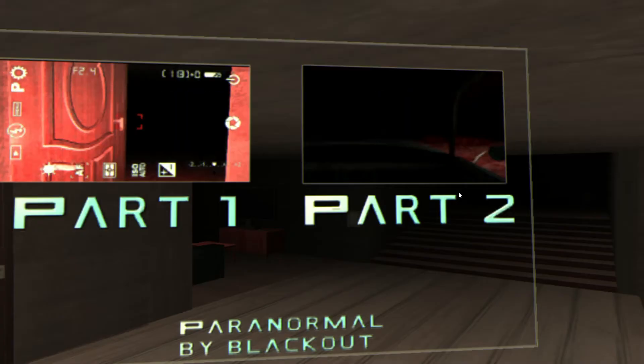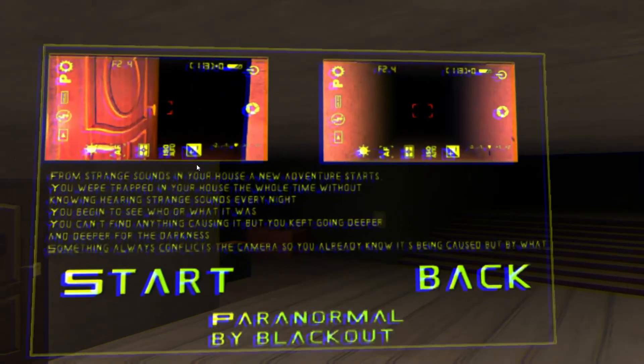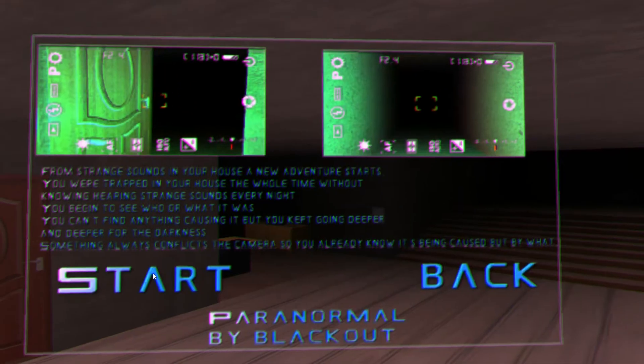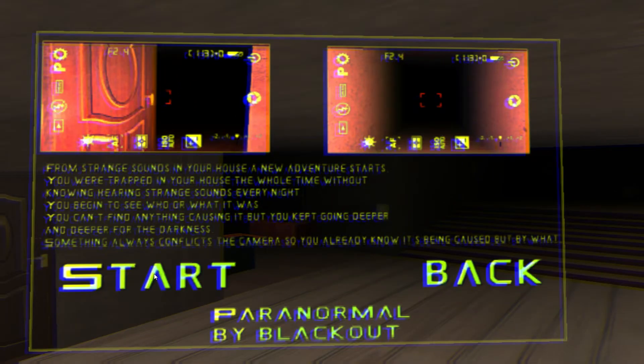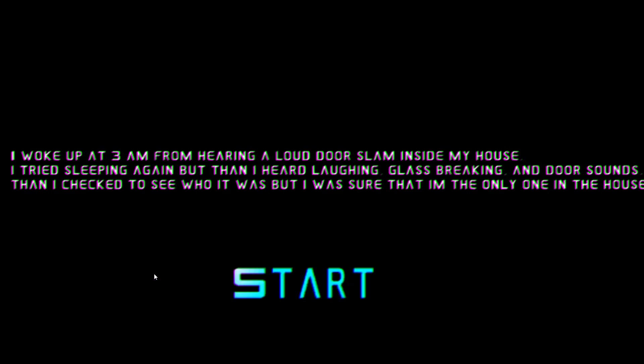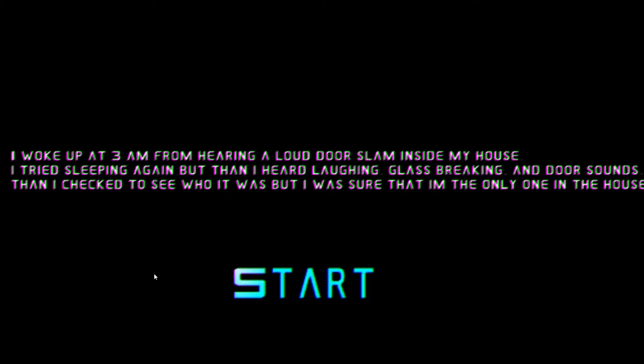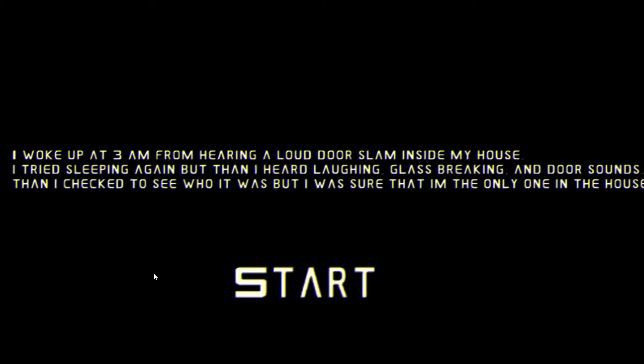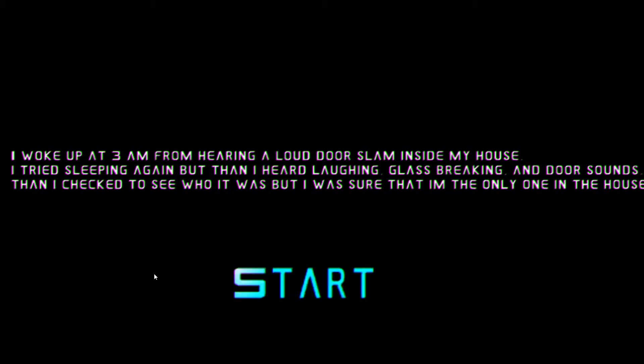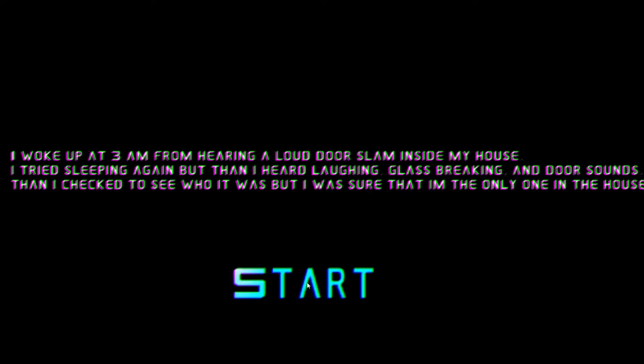There's a part two? Alright, that will be for another video. I woke up at 3 a.m. from hearing a loud door slam inside my house. I tried sleeping again, but then I heard laughing, glass breaking, and door sounds. Then I checked to see who it was, but I was sure that I was the only one in the house. Alright, let's get started.